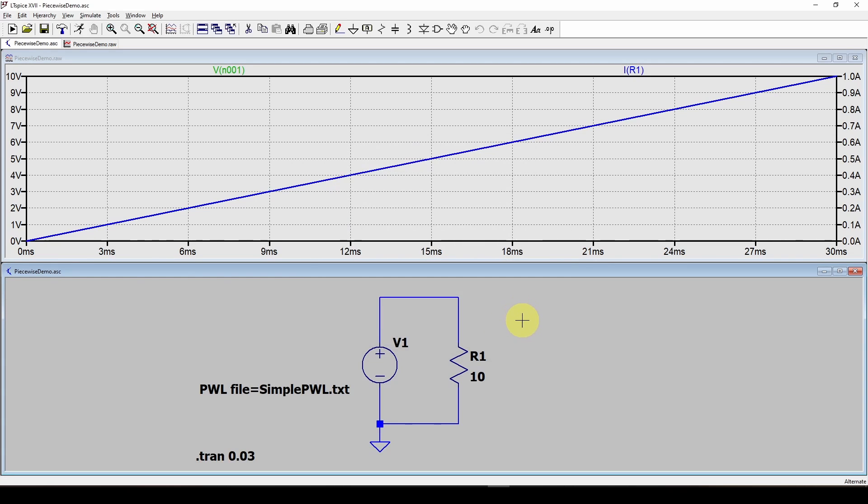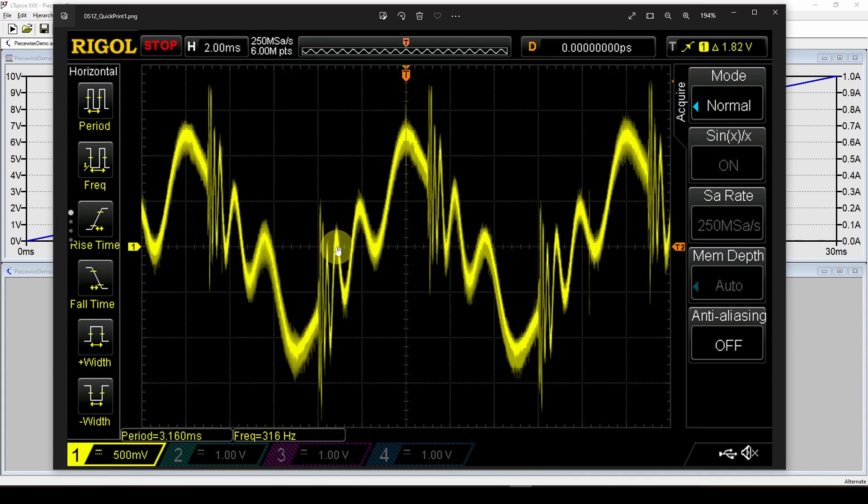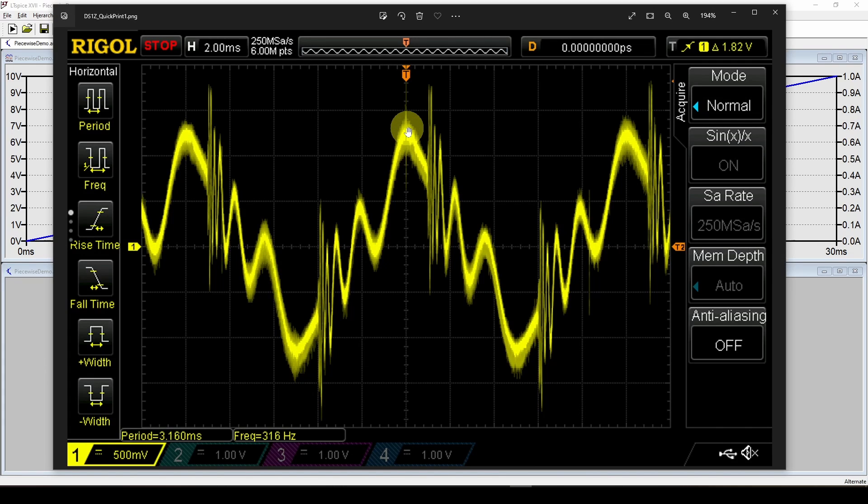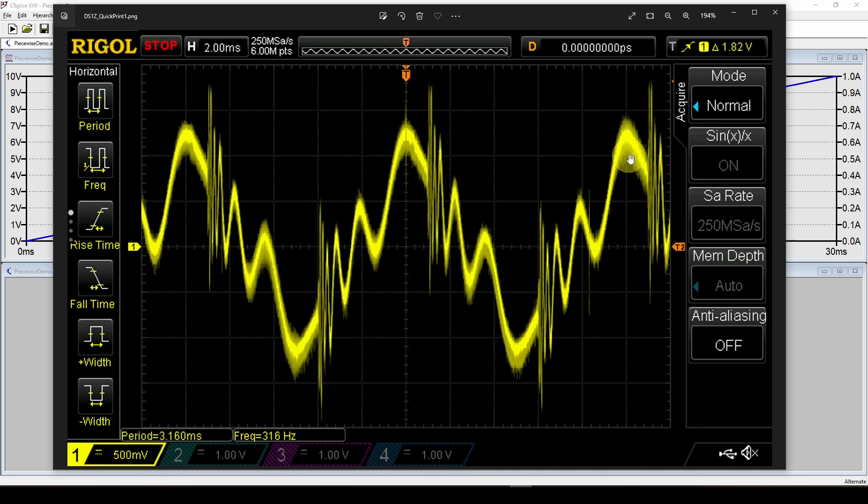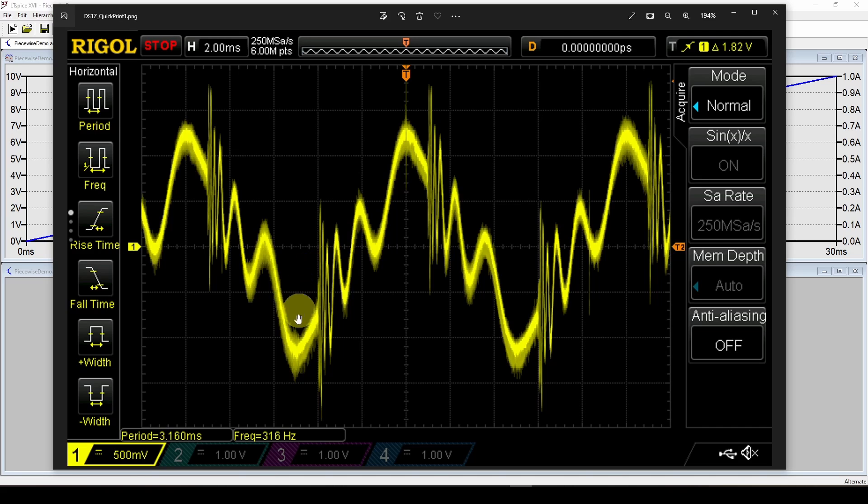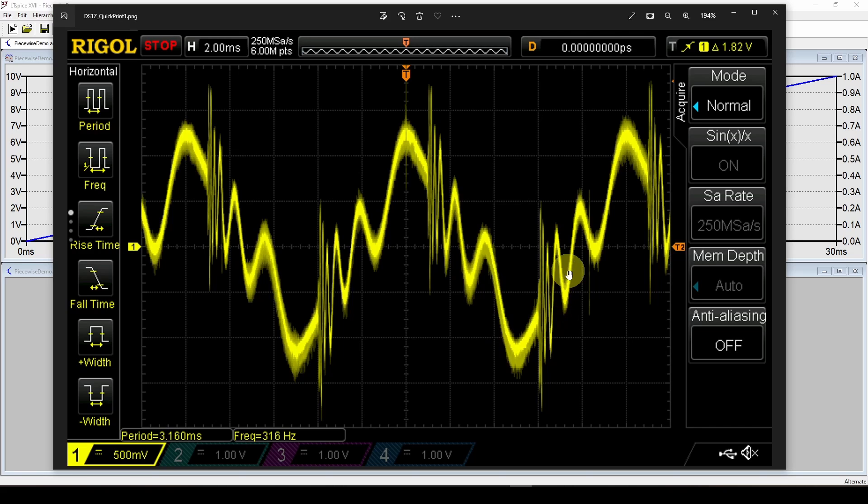Now why would you want to use this? Here's just one example. Here is a waveform that is measured from some real world equipment on a bench. Here's an oscilloscope trace of a very noisy sine wave. You got a lot of noise in here.